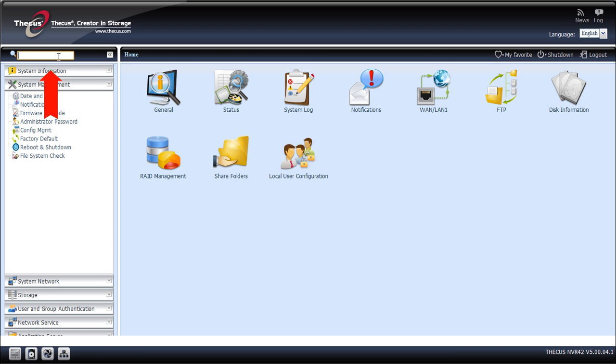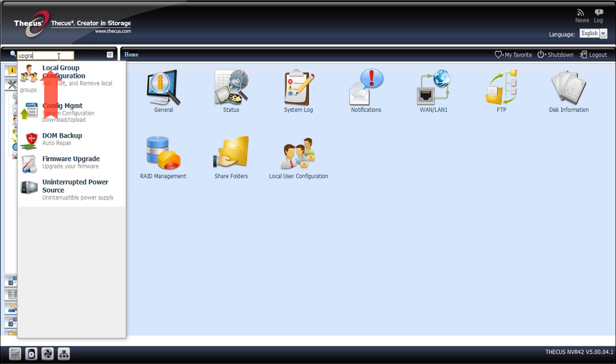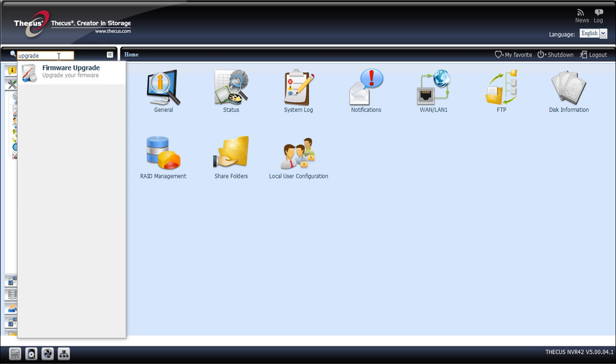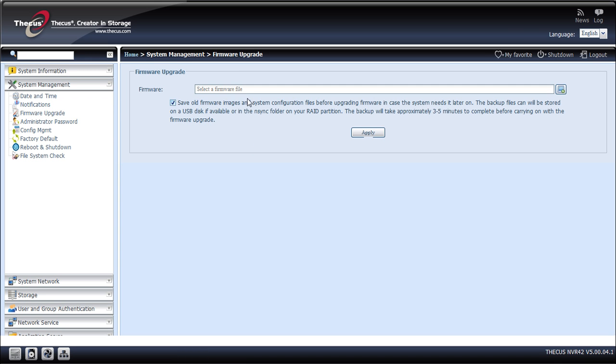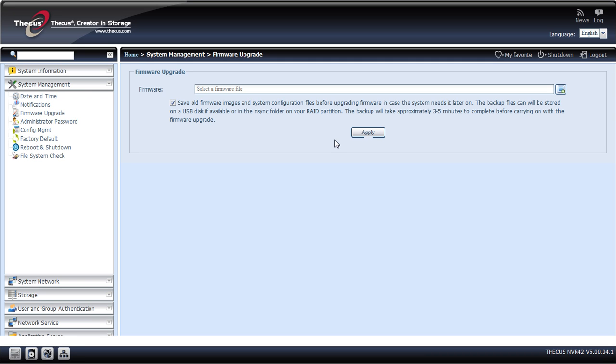So I just type upgrade on the search menu here, and I will pick the new firmware file from my hard disk then click on Apply. The upgrade process can take up to 10 minutes and needs the NVR to restart.